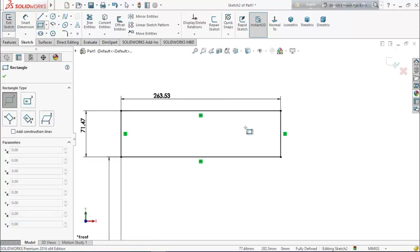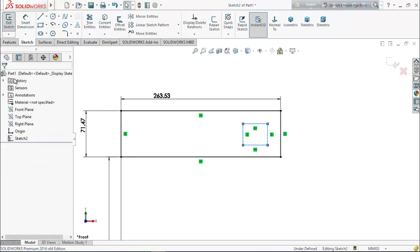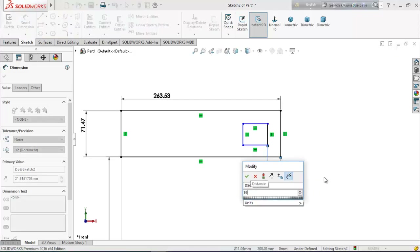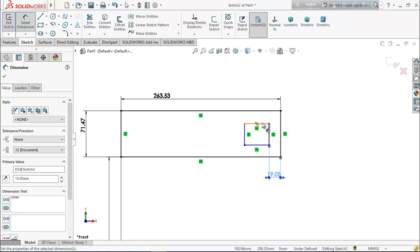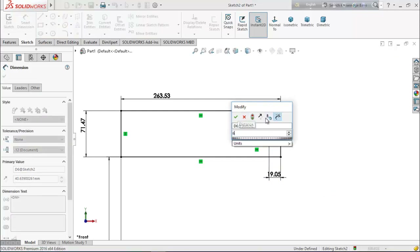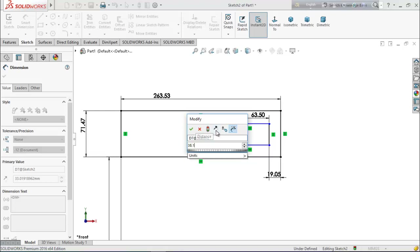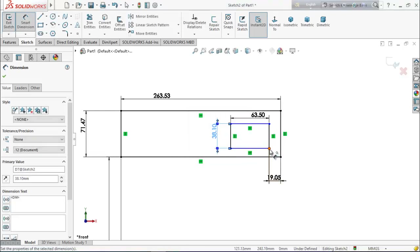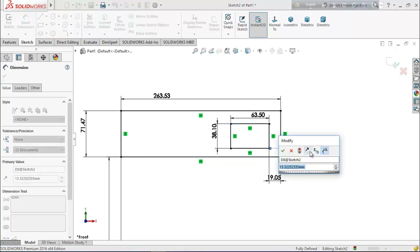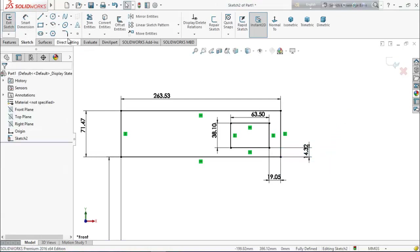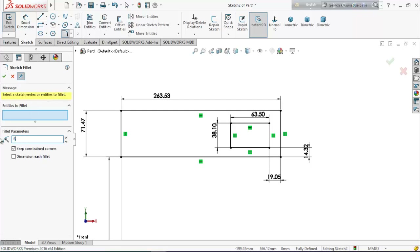Again select corner rectangle and draw here. Now choose smart dimension and keep the distance 19.05 millimeters, this line 63.5 millimeters, this line 38.1 millimeters, and this tool 14.32 millimeters. Now from here select fillet and fillet it 6.35 millimeters, selecting these four corners.